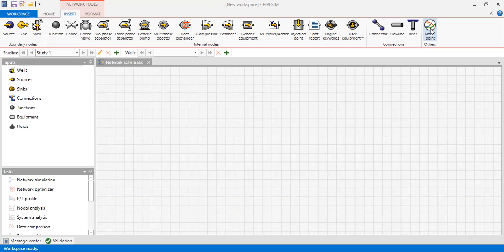Hello everyone, welcome again to the Engman YouTube channel. In this video we will perform a simulation of a natural gas pipeline using PipeSim software. We are now in PipeSim.